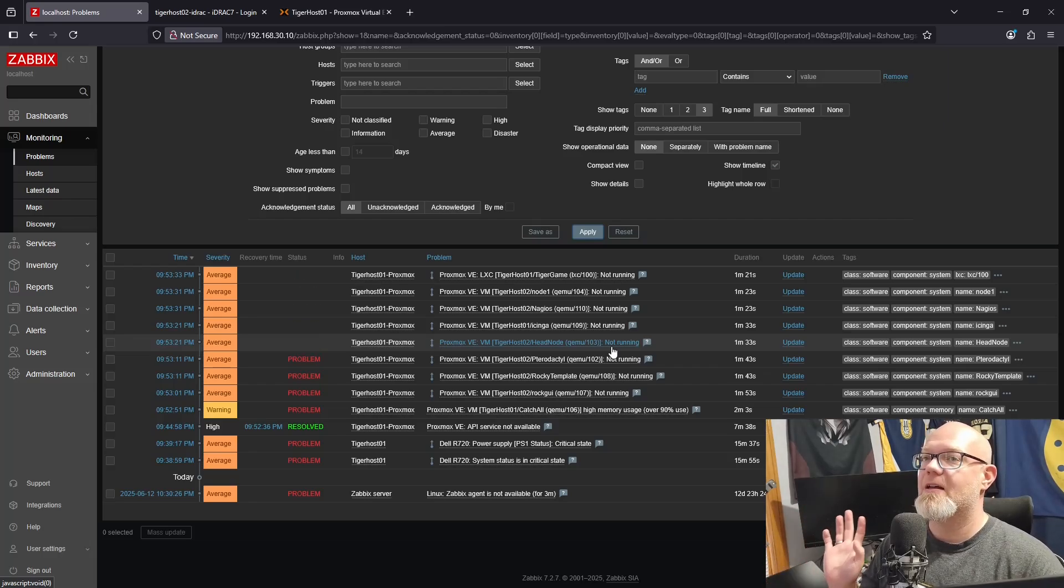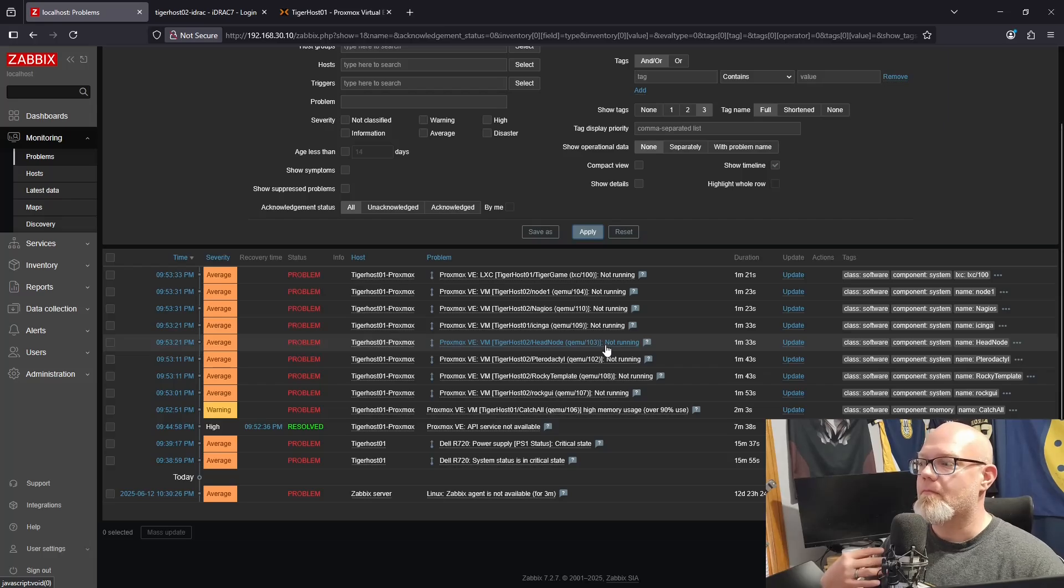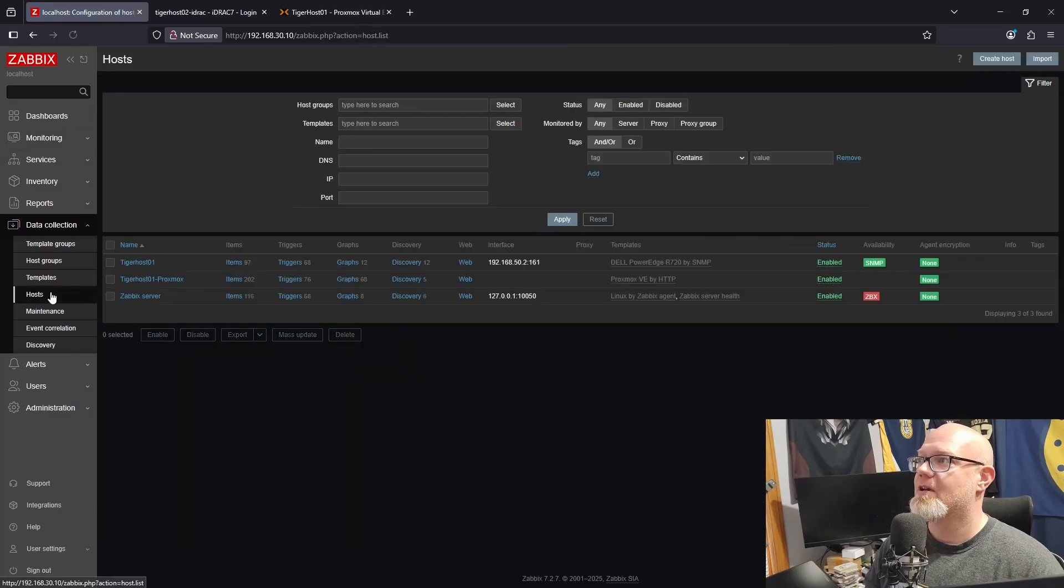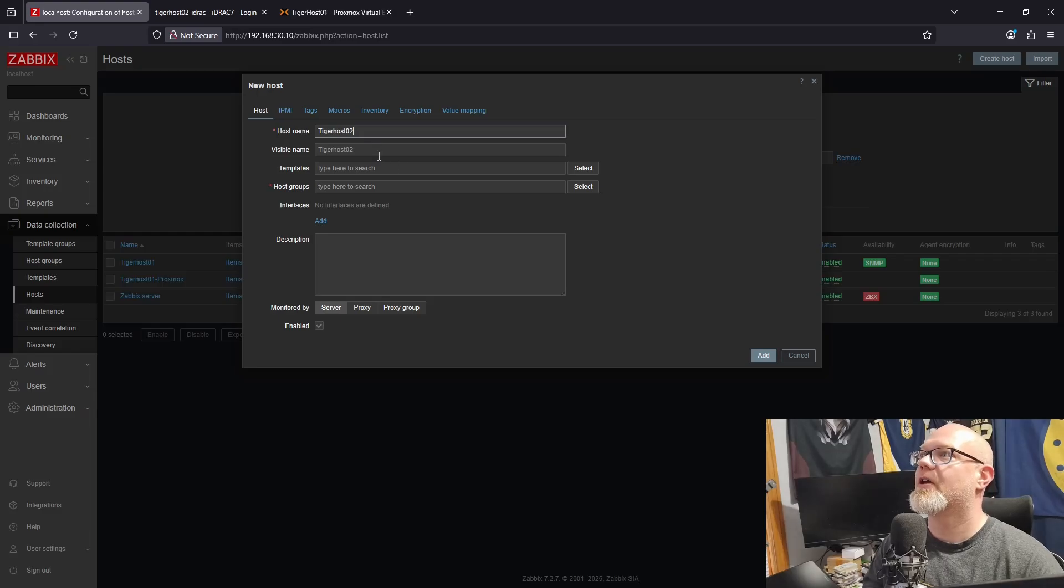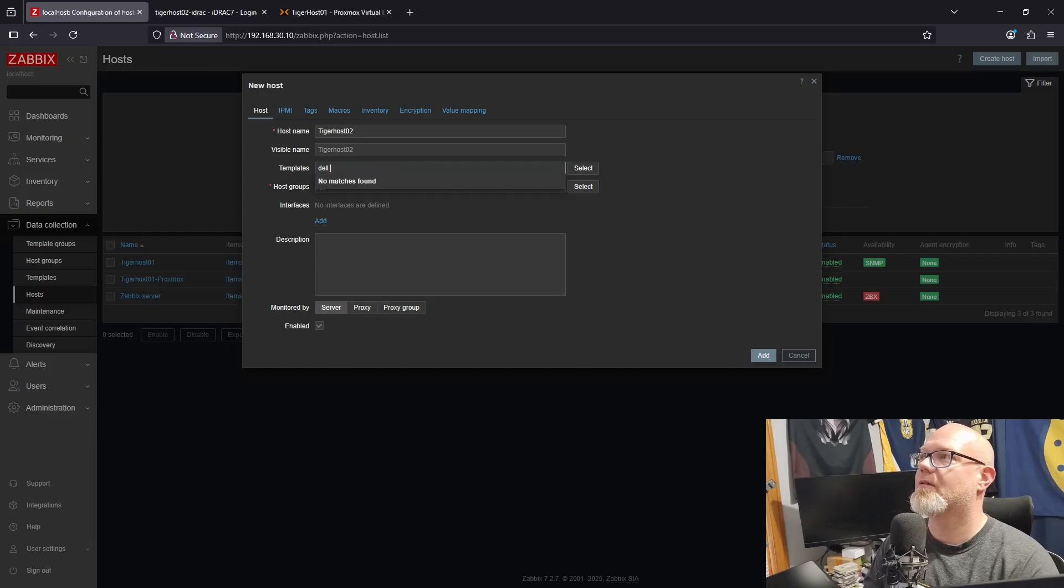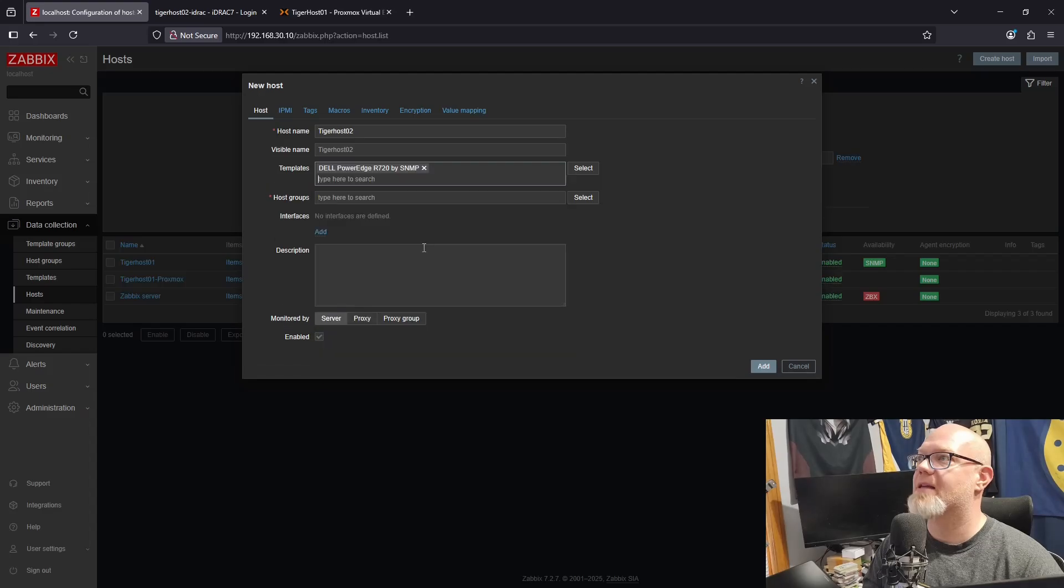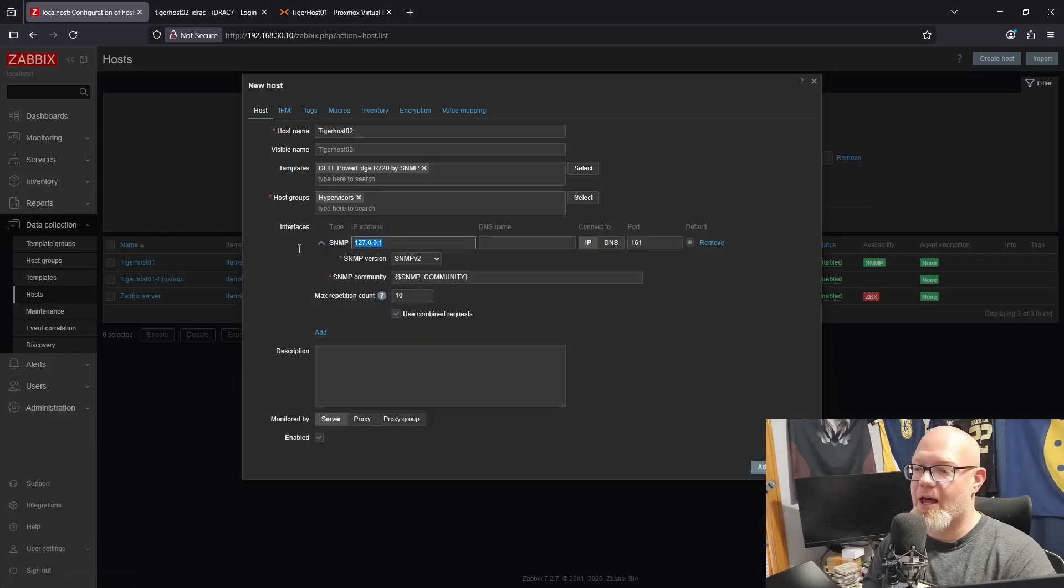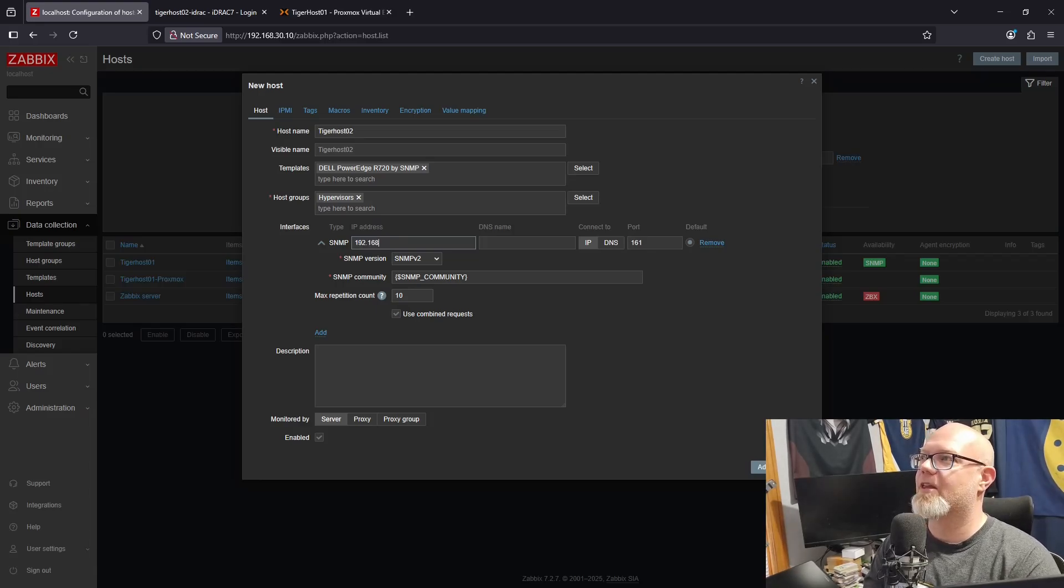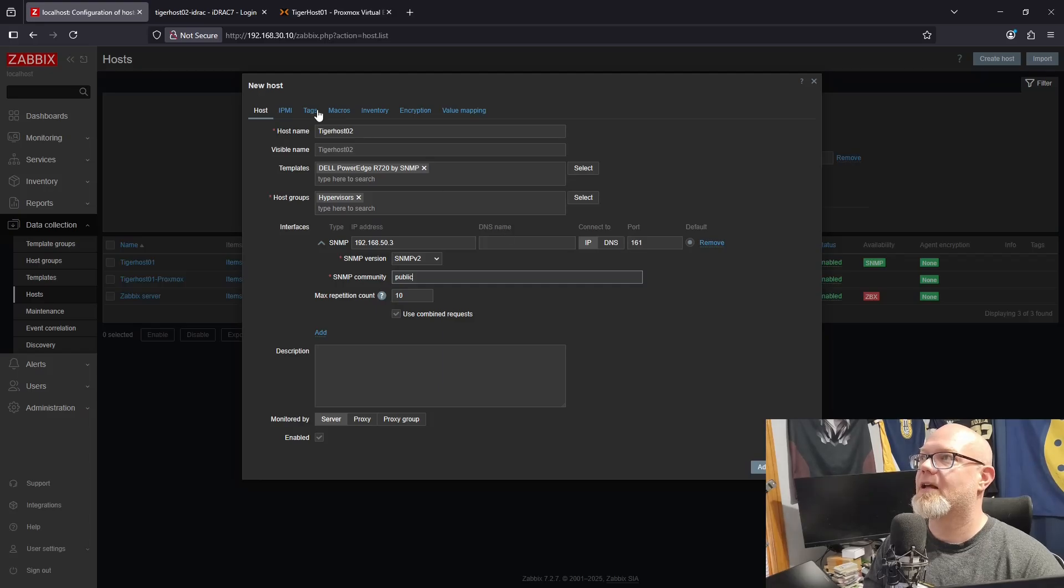All we got to do is we're going over to Data Collection, Hosts. We're going to add a new host. We're going to call this first one TigerHost02, and that's the visible name. The template is going to be Dell 720. We want Dell PowerEdge R720 by SNMP, and the host group we're going to call this Hypervisors. Then we go in here, we select SNMP, we put in the IP address of our iDRAC because we're actually monitoring the iDRAC SNMP.